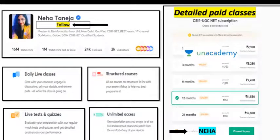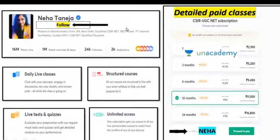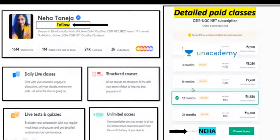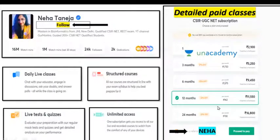There is a very important announcement. If you are preparing for CSIR UGC NET, you can follow Neha Taneja Ma'am on the Unacademy platform, where you will get daily live classes, structured courses, live tests and quizzes, and with one subscription you will get unlimited access. If you are interested in detailed paid classes, you can use referral code NEHA to get a 10% discount on the total fee. Thank you very much, I hope you liked the video.